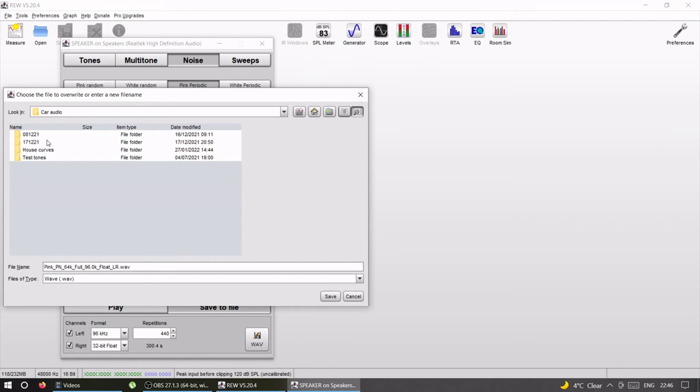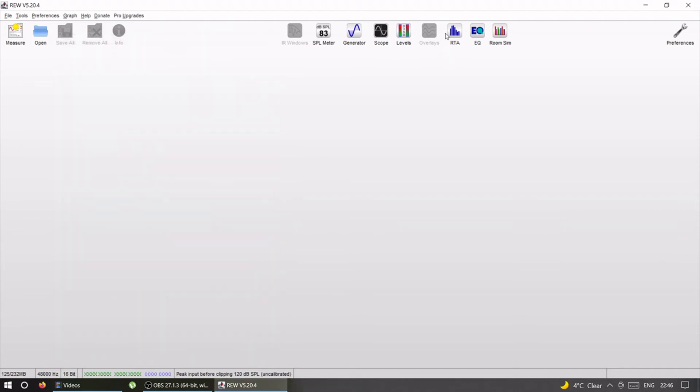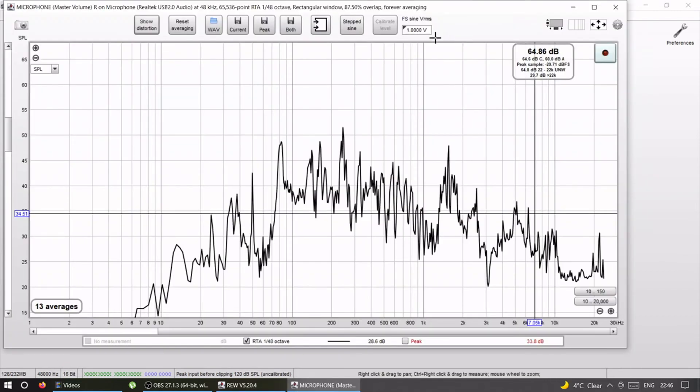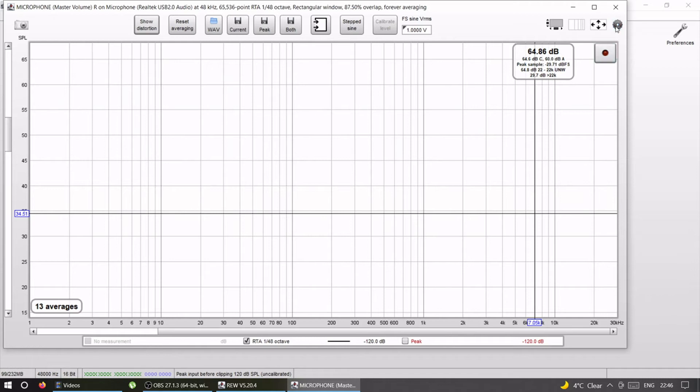You save it where you want. When you have your pink noise, you're going to go to RTA window. You're going to open that. You're going to open the settings.